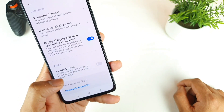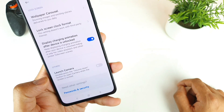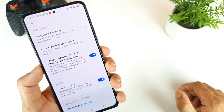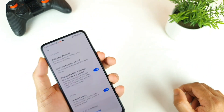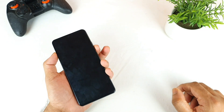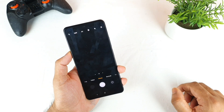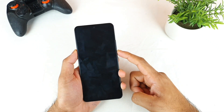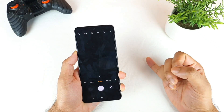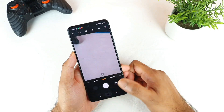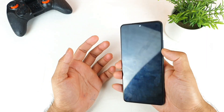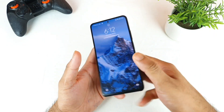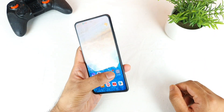Next is Launch Camera — double press the volume down button to open the camera when the screen is locked. That is a very fast way to open the camera. I pressed the volume down button two times and within one second the camera opened. As you can see it opened very fast — that's another good shortcut available with this option.